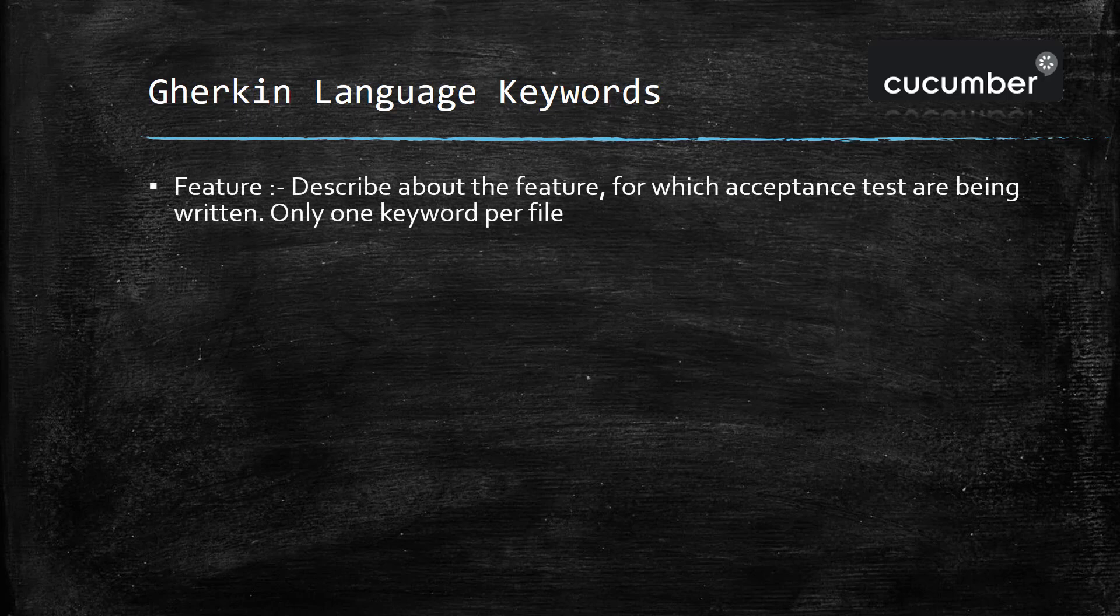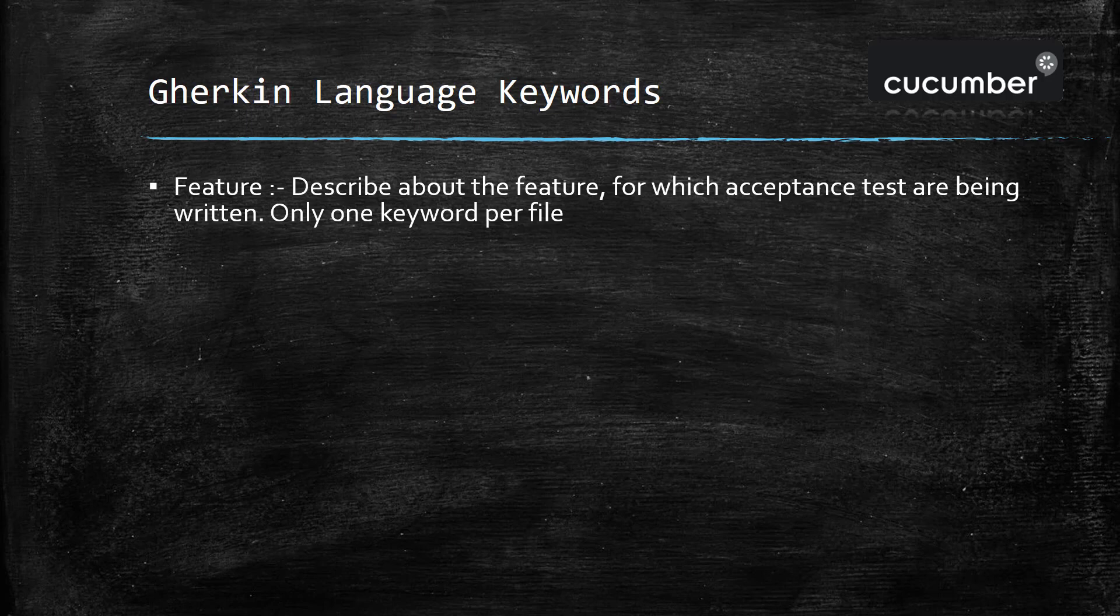The first keyword is the feature keyword. From the keyword itself you can understand this will provide the description about the feature for which we are going to write the acceptance test, and you can have only one feature keyword in the entire file.